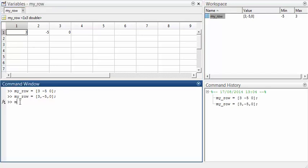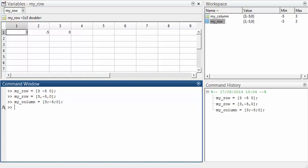To create a column vector, we can use a semicolon to separate the rows. This is a 3 by 1 array. If you want to see what it looks like, as well as clicking on the variable name in the workspace, you can just ask for it in the command window as well.